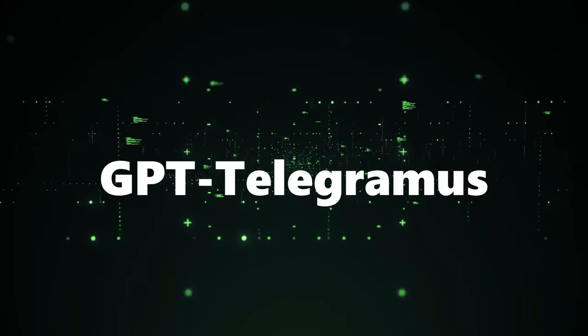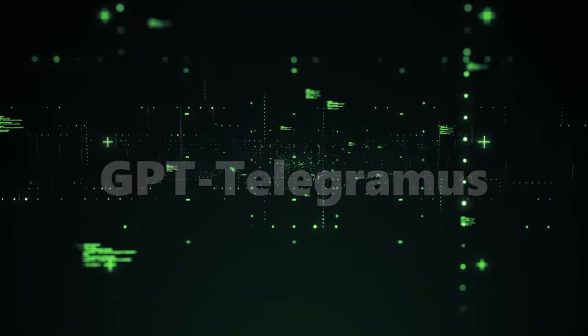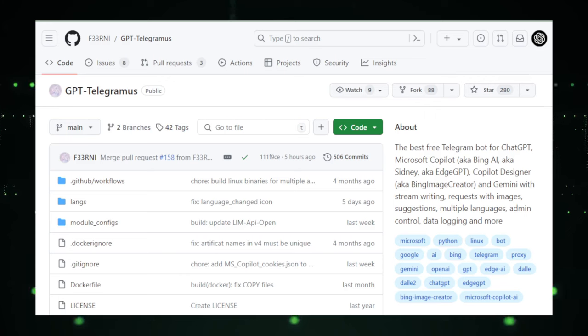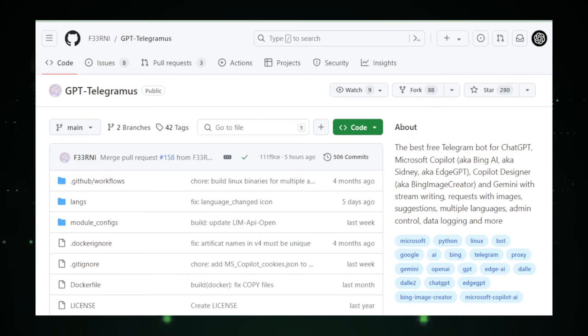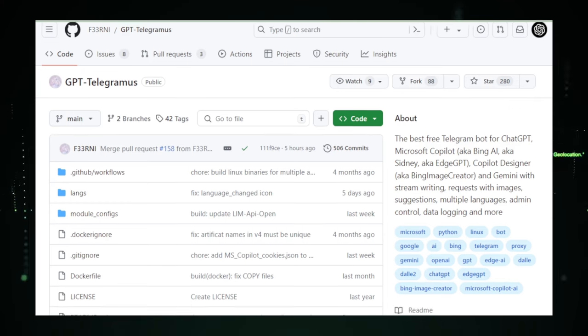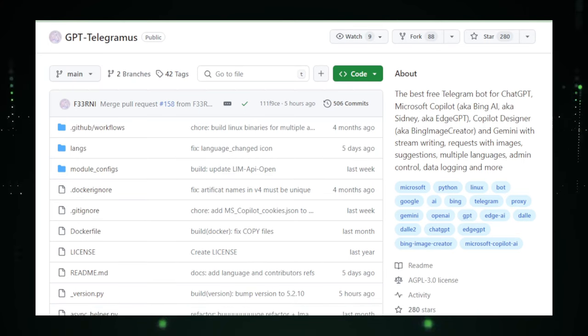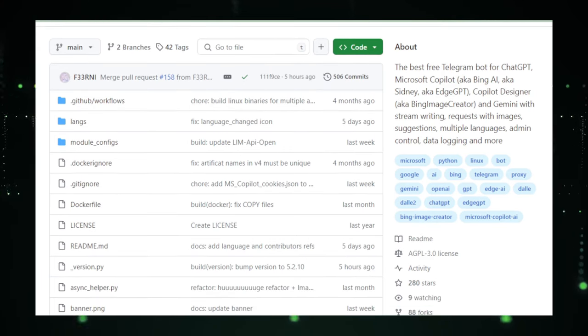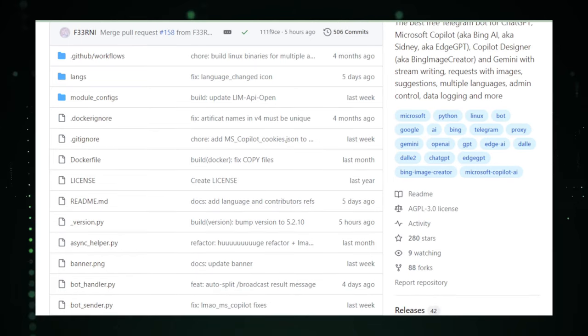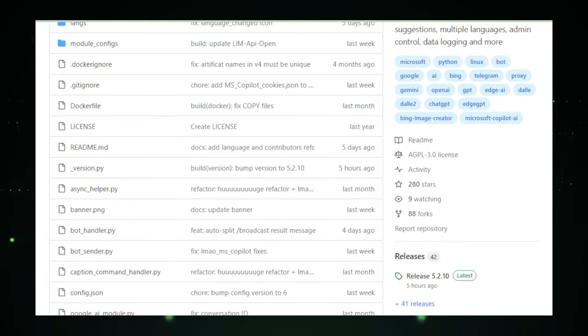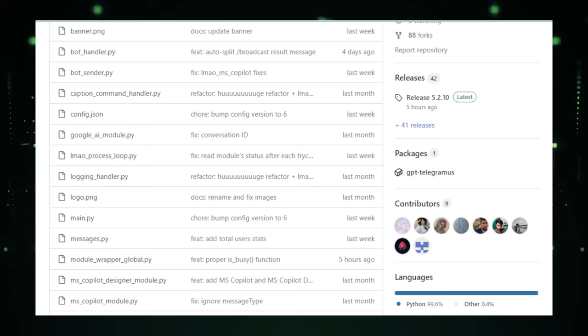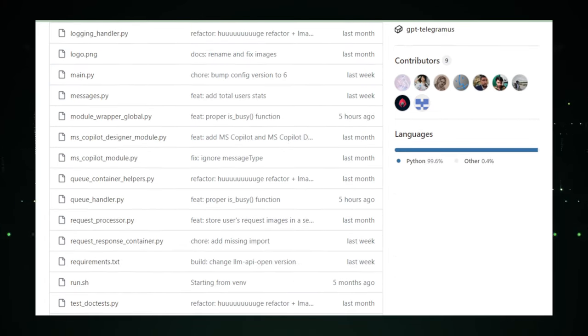Project number 10, GPT Telegramis, enhancing Telegram with AI. GPT Telegramis stands as a beacon of innovation on GitHub, aiming to revolutionize how users interact with Telegram by integrating advanced AI capabilities. Although details are sparse due to its private nature, the envisioned functionalities suggest a tool that could significantly enhance communication and creativity within the popular messaging platform. At its core, GPT Telegramis proposes to marry the versatility of Telegram with the power of generative pre-trained transformer, GPT technology.